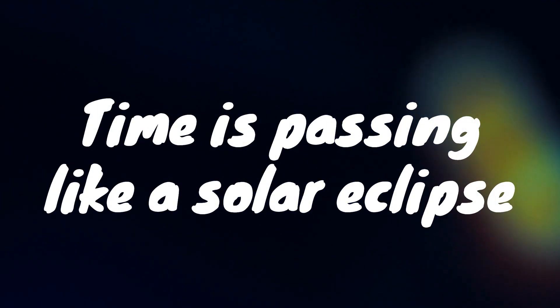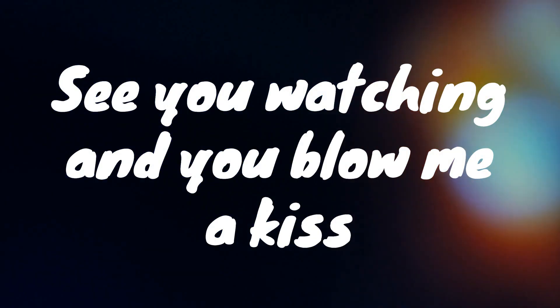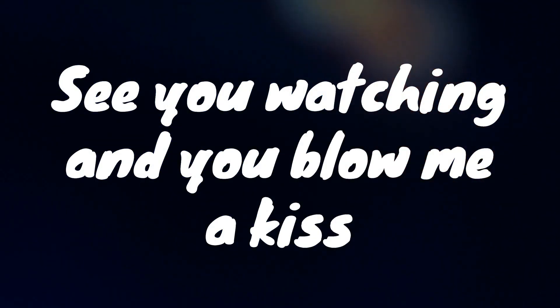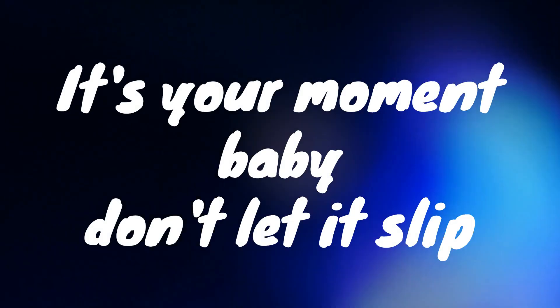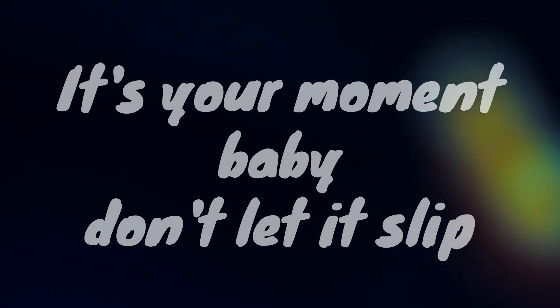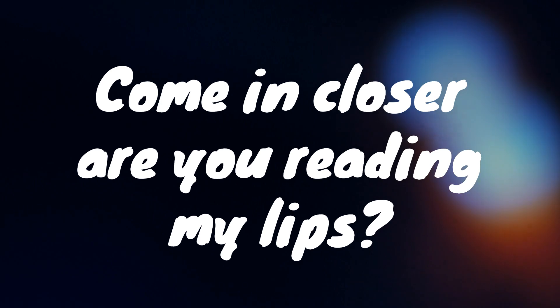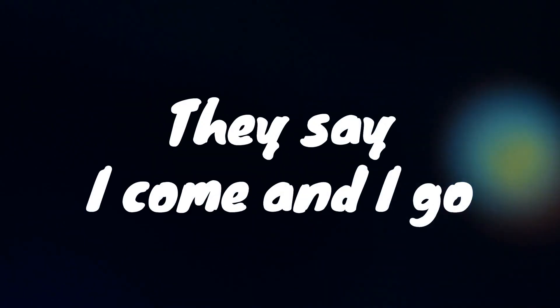Time is passing like a solid eclipse. You say you're watching and you call me a kiss. It's your moment, baby, don't let it slip.